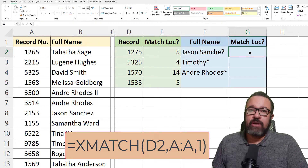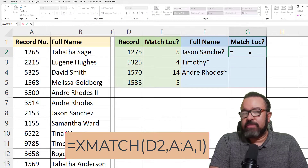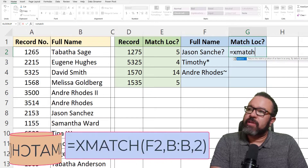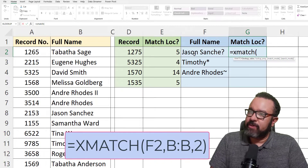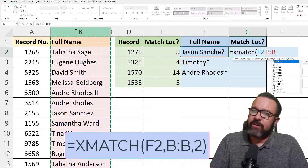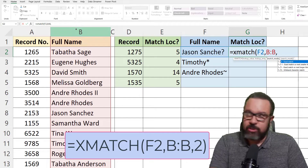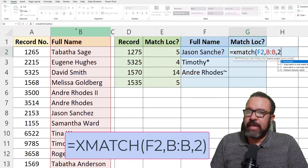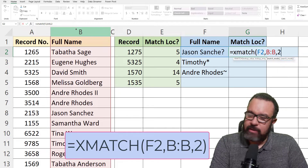Now we're going to go over the wildcard search — this one is actually pretty cool. So equals XMATCH, open parenthesis, lookup value, lookup array — where are we going to find this? Here, under full name. Comma. Now we're going to choose two for the wildcard character match. The wildcard character match only works with words and letters — it doesn't work with numbers. Then close parenthesis.